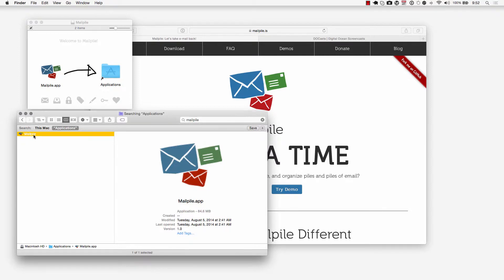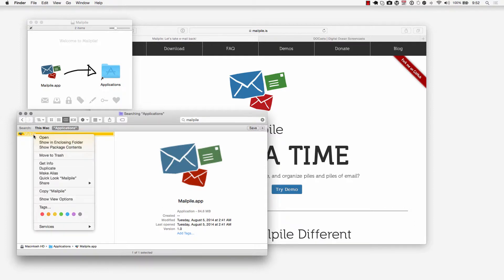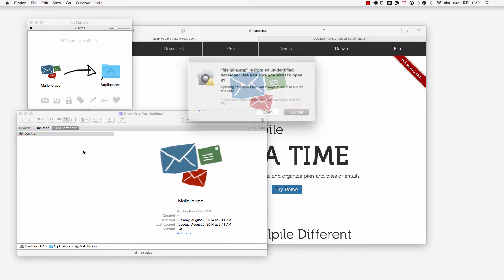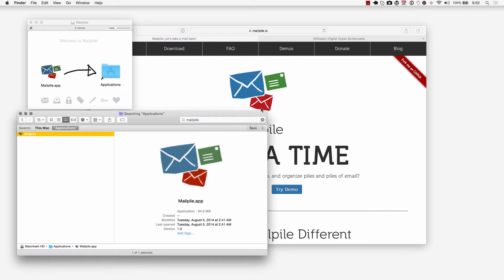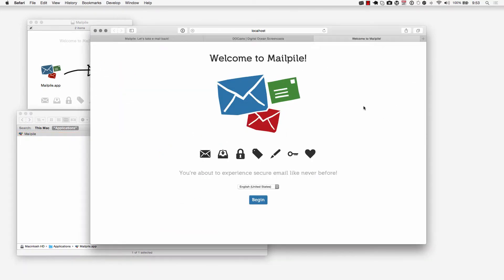Since this is a third-party app I can click on open since we have the Mac gatekeeper here and I'll just click on open there. The first thing it's going to do is show the MailPile setup page where you can begin setting up MailPile on your local computer.